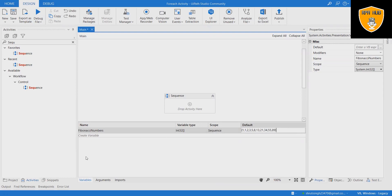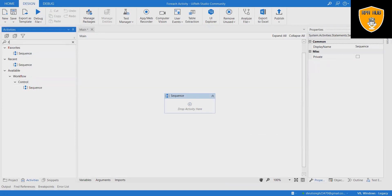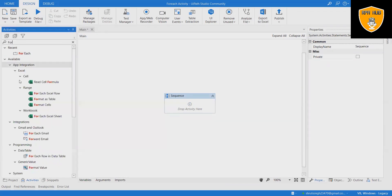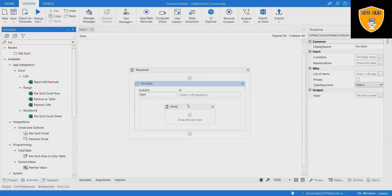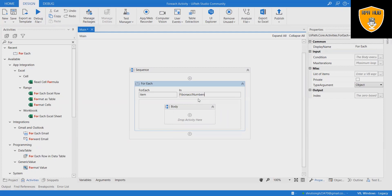Step 4: Add a ForEach activity within the designer panel to iterate the above numbers in a loop, so that we will get the desired output. Step 5: Do not make any changes to the ForEach field. Step 6: In the field, add the Fibonacci numbers variable.